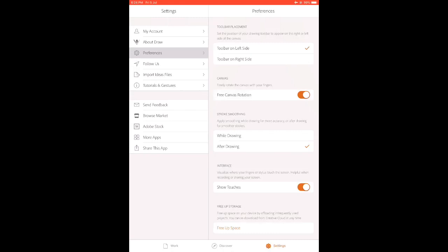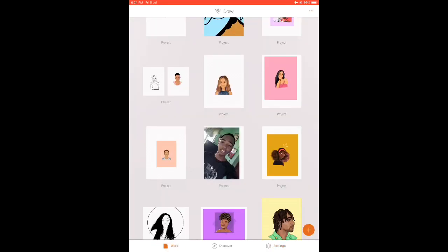This is my setting for stroke. Whenever I make a line on Adobe Draw it tends to be smooth. If you want to get that smooth effect you have to put your stroke to be 'after the drawing.' If you put your stroke to 'while you're drawing,' your hand or pen cannot be straight when sketching or tracing the line. Once you put it on 'after drawing' you tend to get a smoother line.